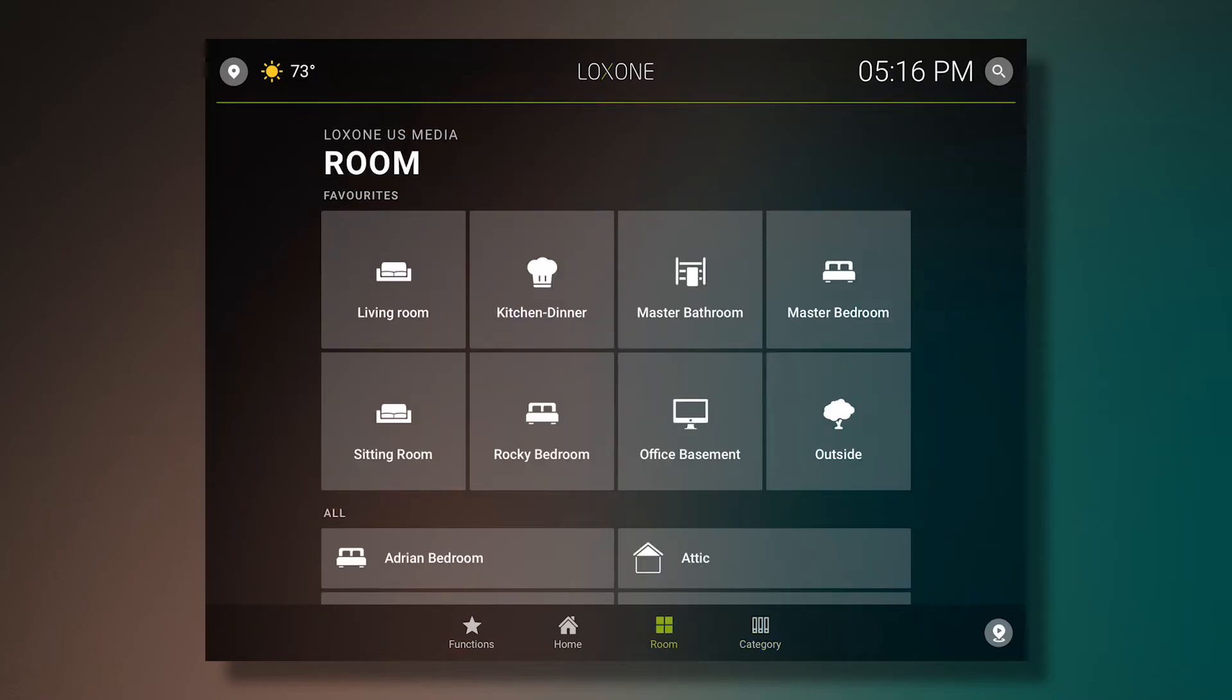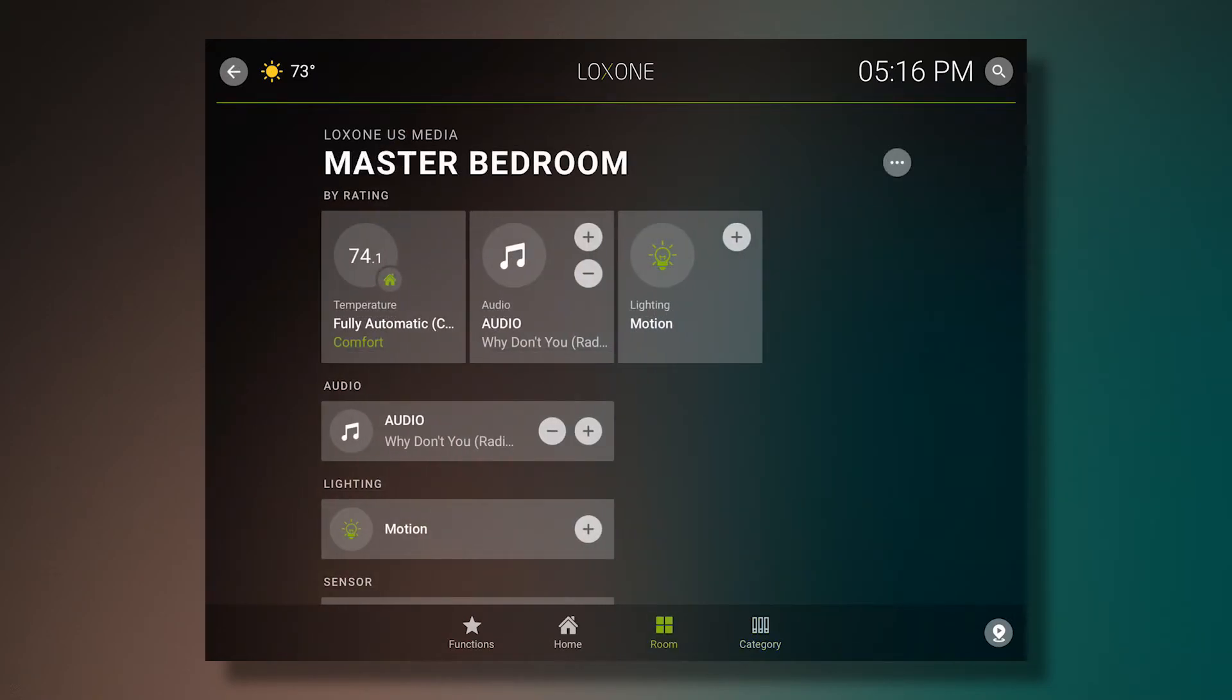Switching back to the rooms page, we're able to select a specific room. In this case, the master bedroom. The most important functions appear larger than the rest at the top of the screen. Here we have climate, music, and lighting.